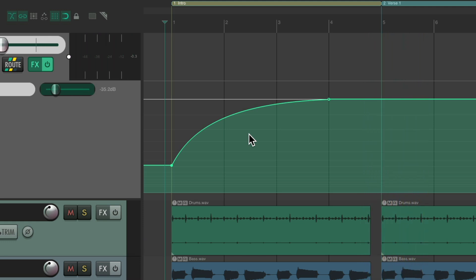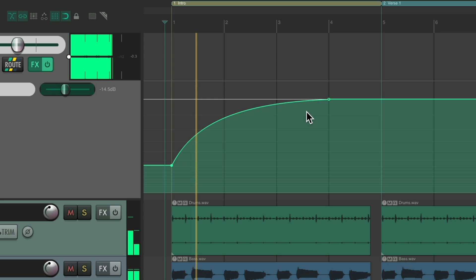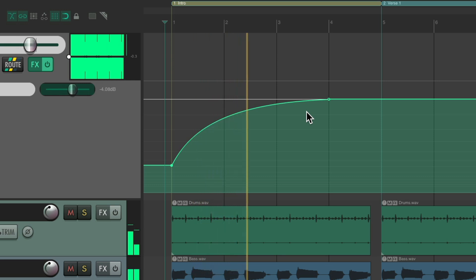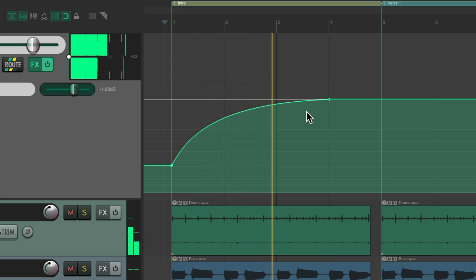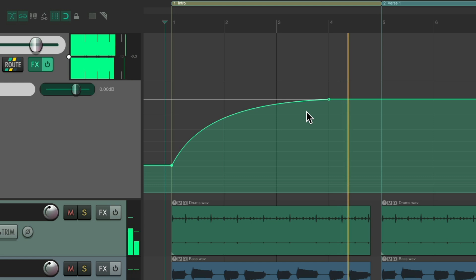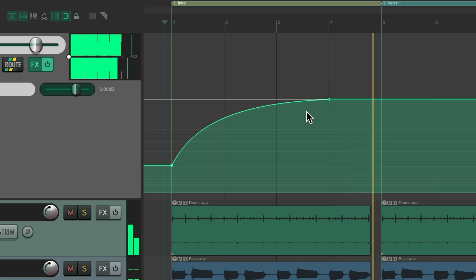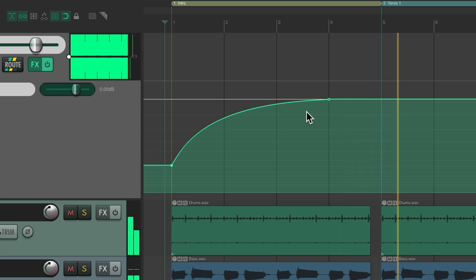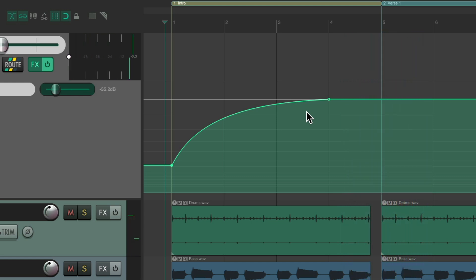That feels pretty good right there, where it starts a bit louder but fades in pretty quickly and slower at the end.